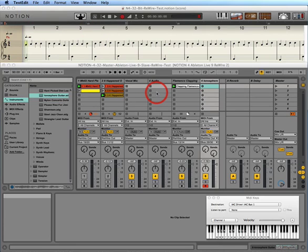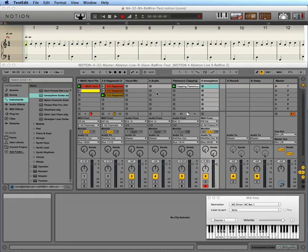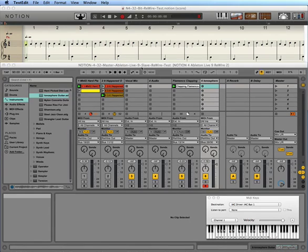I already have Notion 4 in 32-bit mode running. I started it first, so it's the ReWire host controller. Ableton Live 9 started second and it's the ReWire slave.